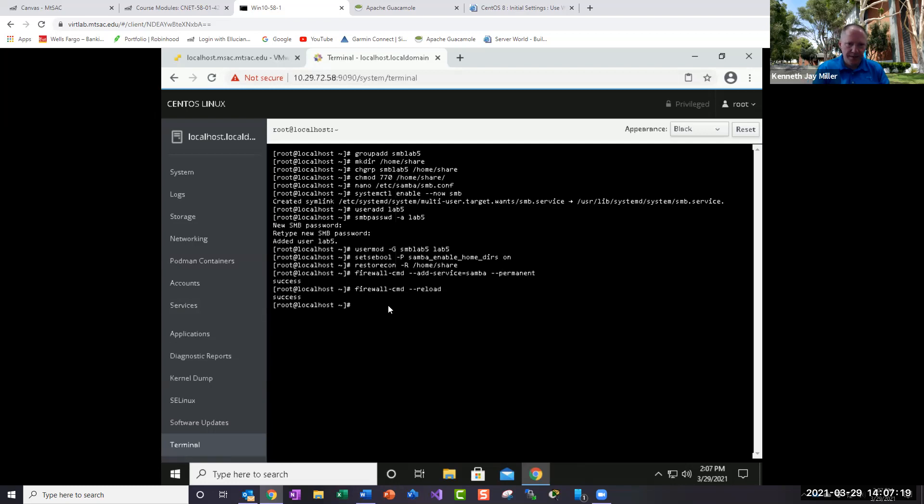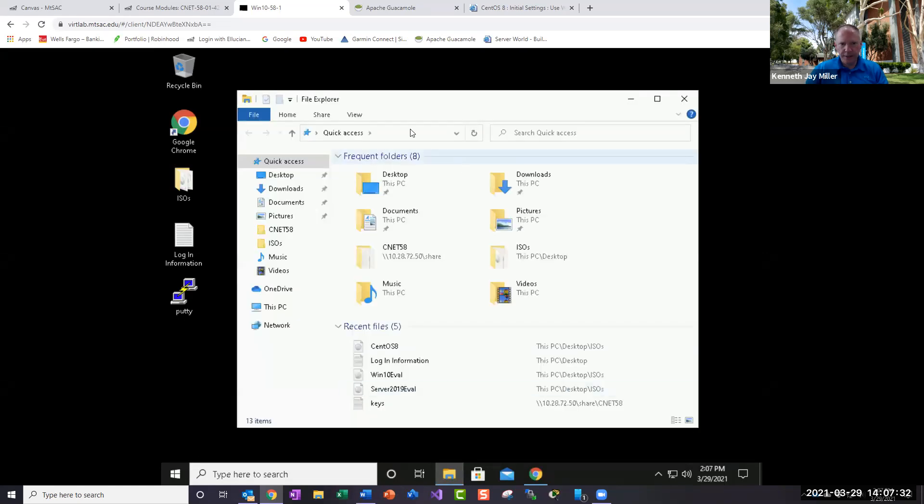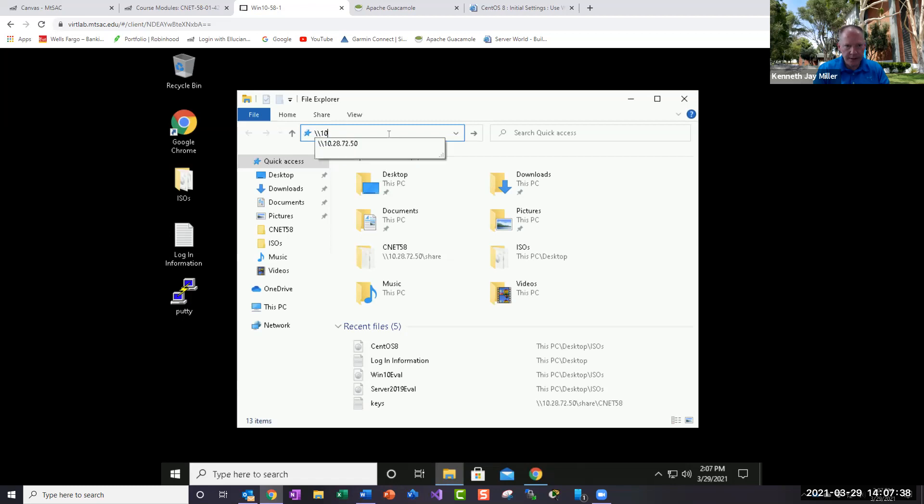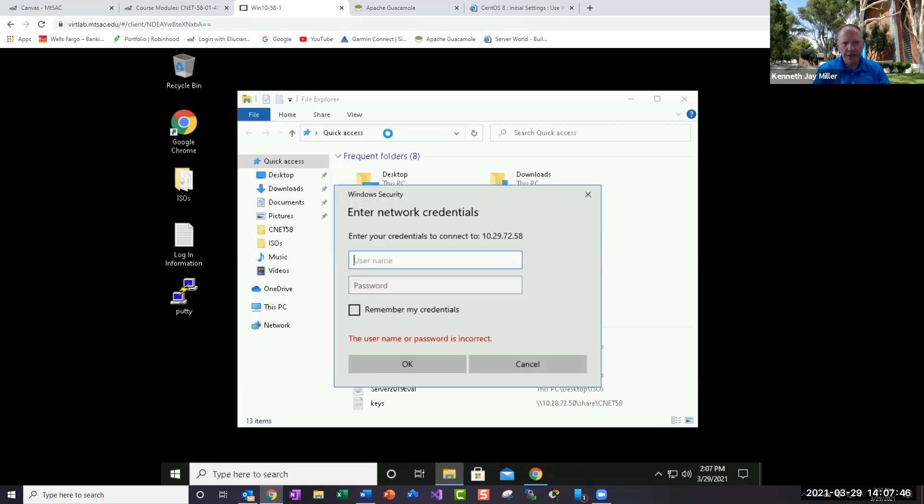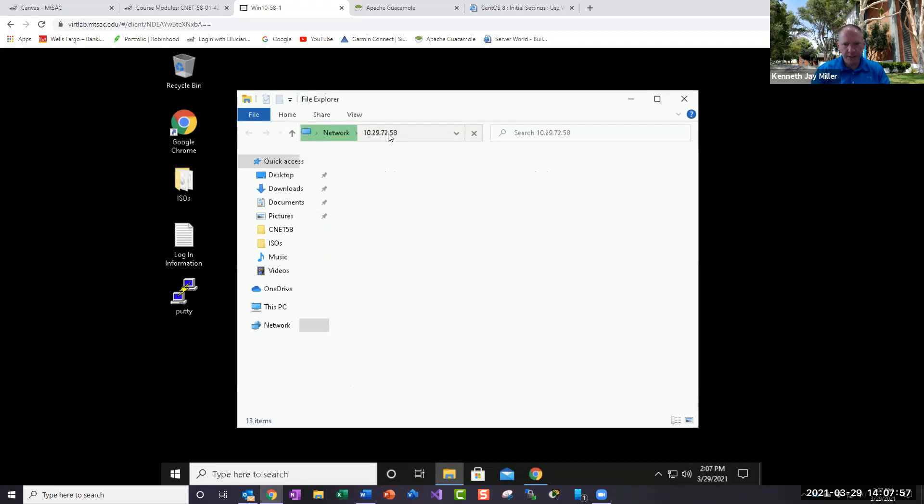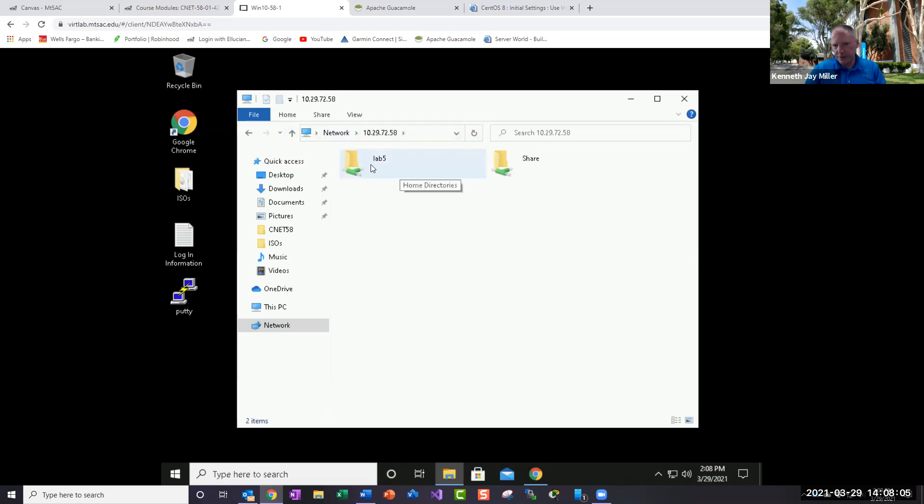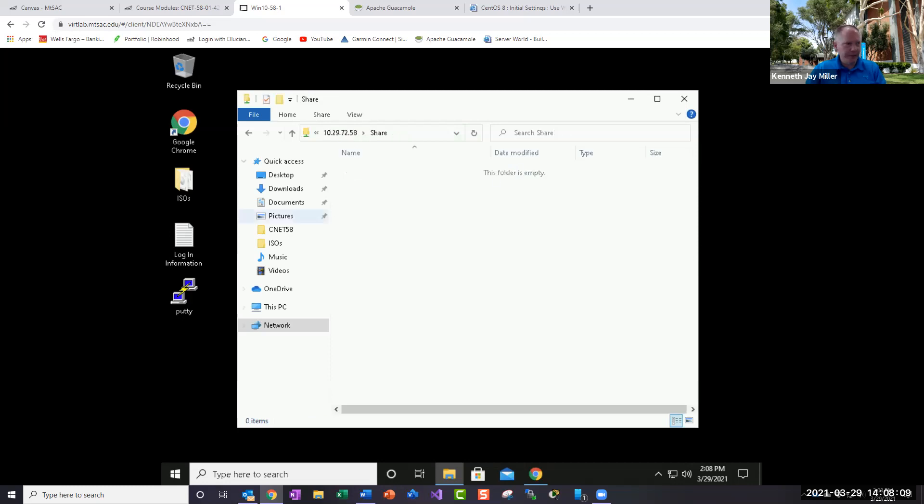So for right now, let's go back to our windows 10, our CNET 58, windows 10 machine. And if I open a file explorer and I go to my IP address 10.29.72 and my server is 58 yours will be different. And if I hit enter, it's going to give us security. So it's going to say, enter your credentials. So my credentials are lab5 and 2021. And now you notice I have my home directory, which I have, everybody has a home directory that's theirs. So when we create a user, it establishes a directory. And then I have my Samba share.